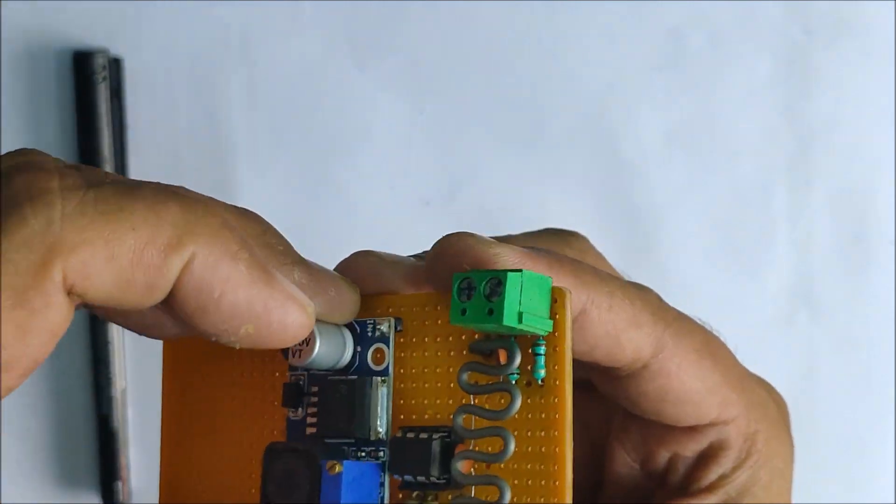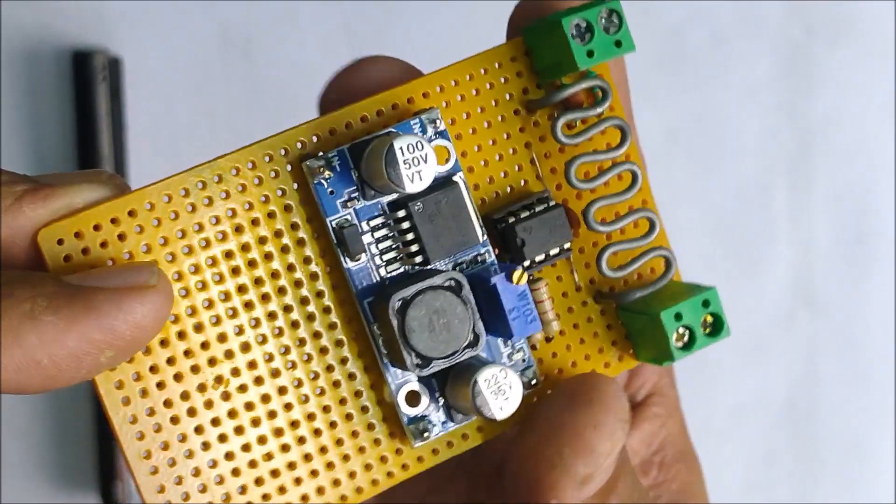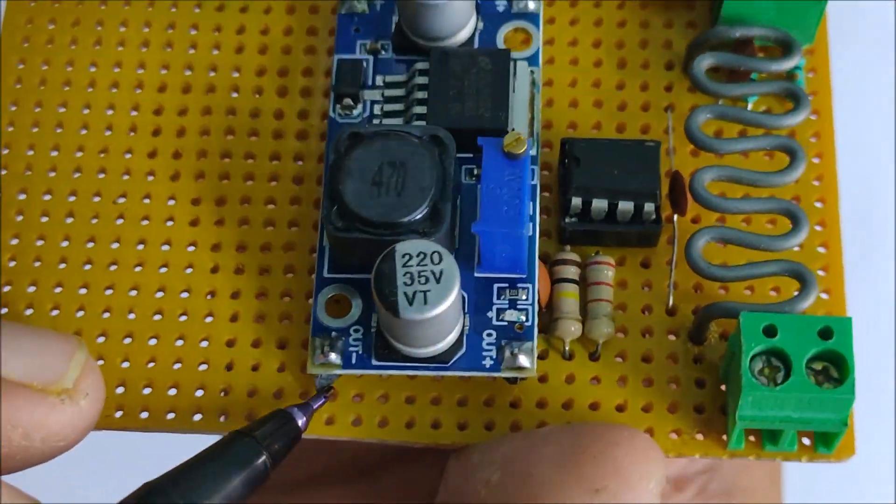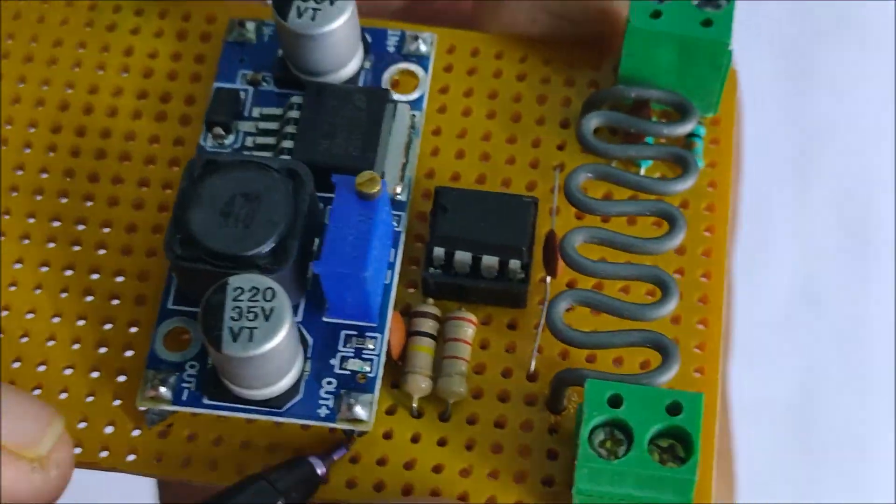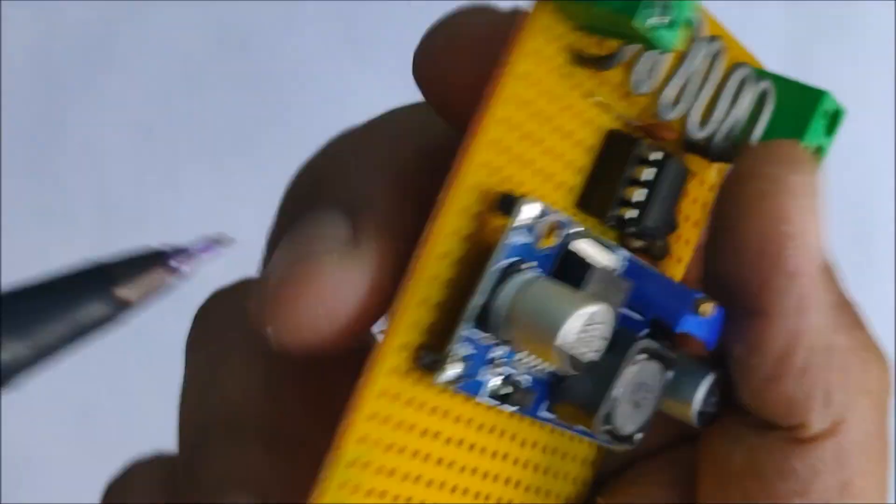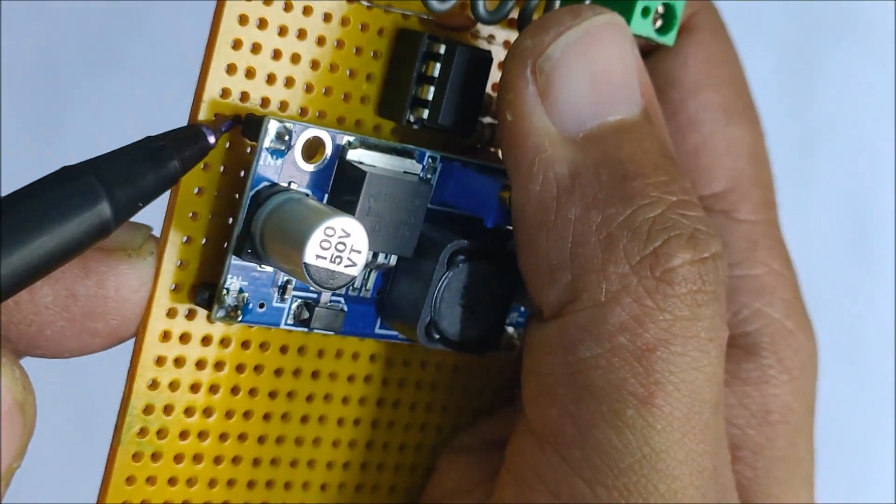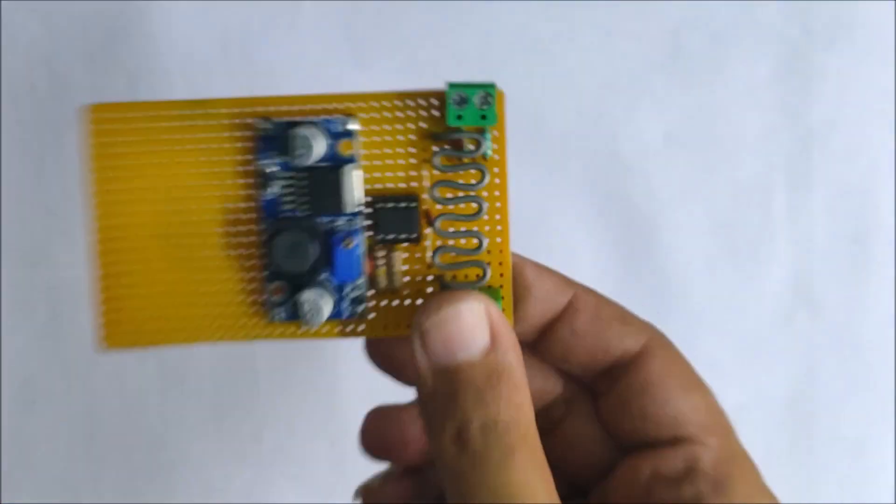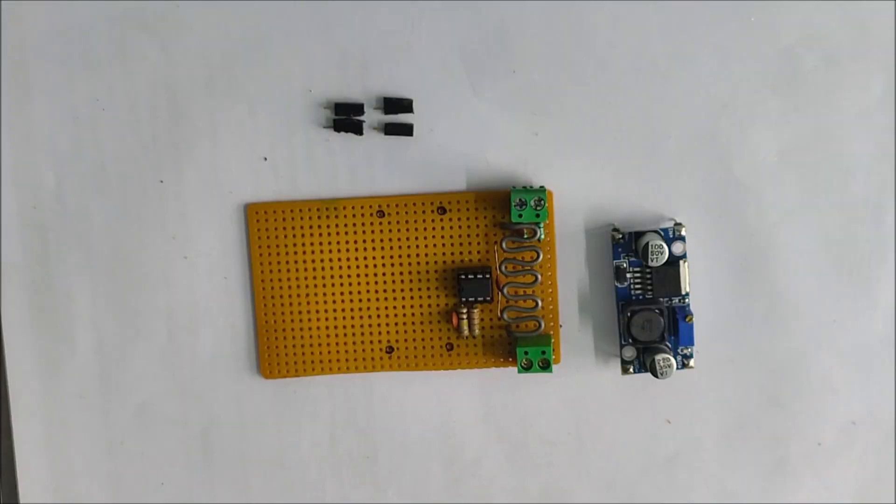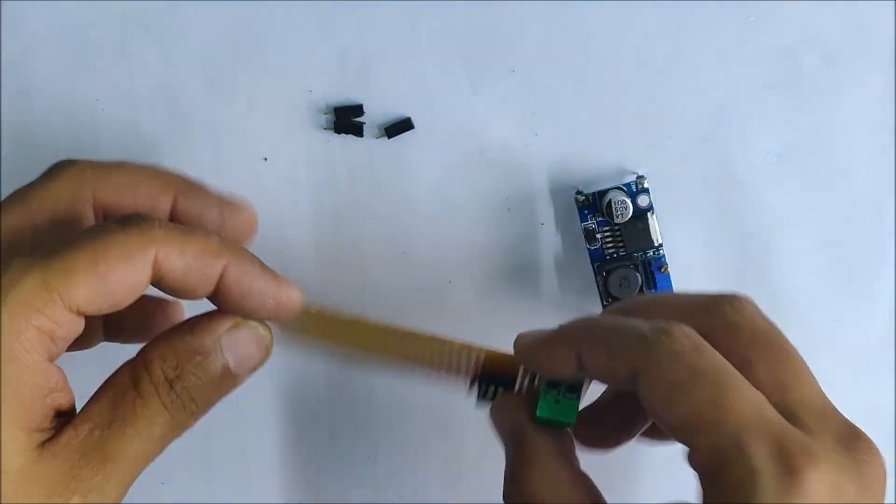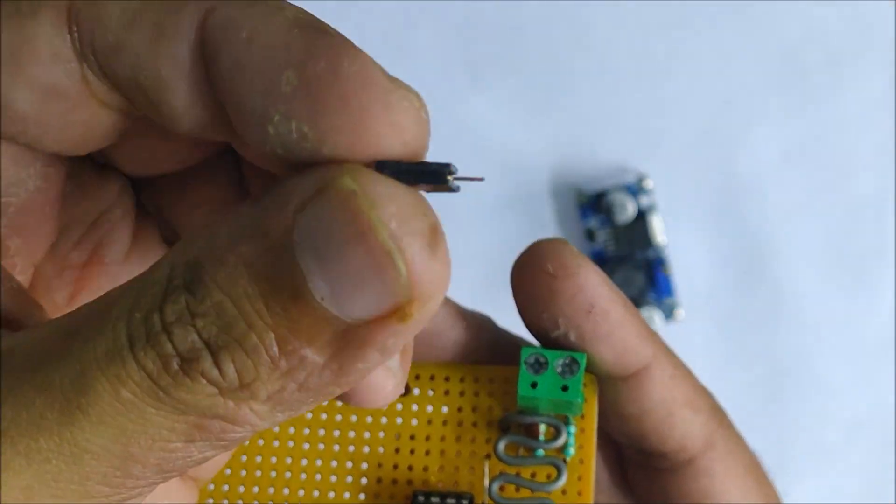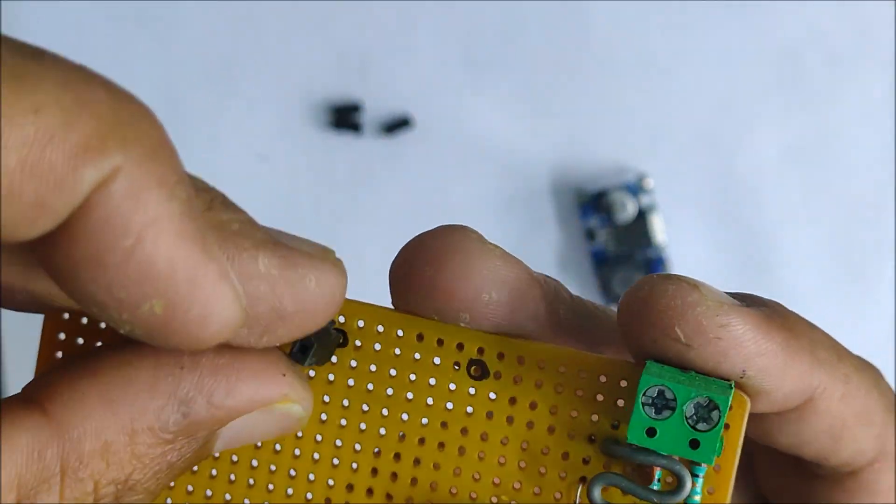I mark the position for the pins of the buck converter. Next I install female headers and solder them on the breadboard.